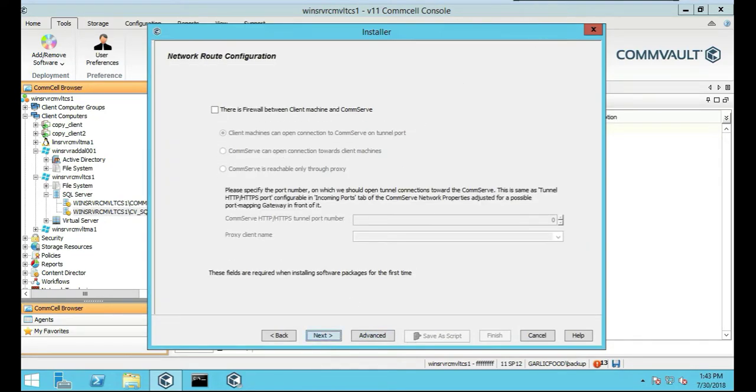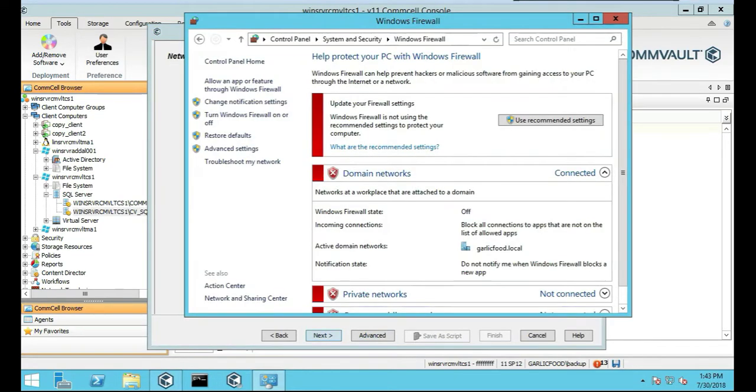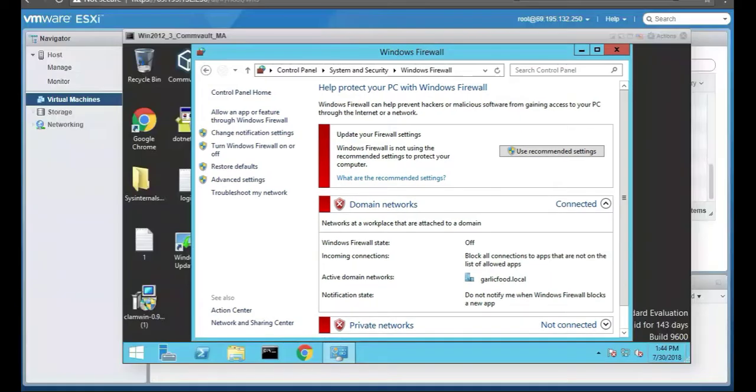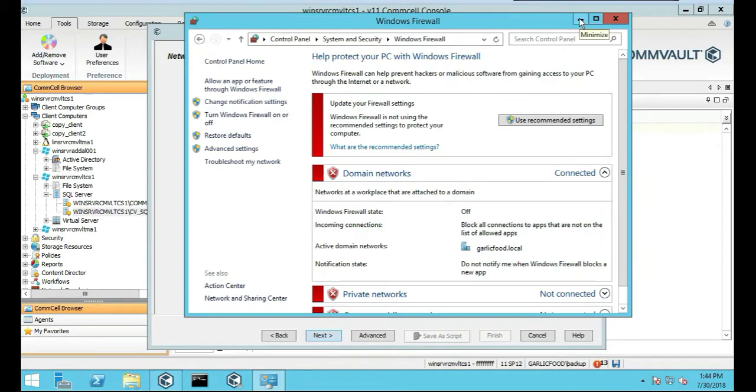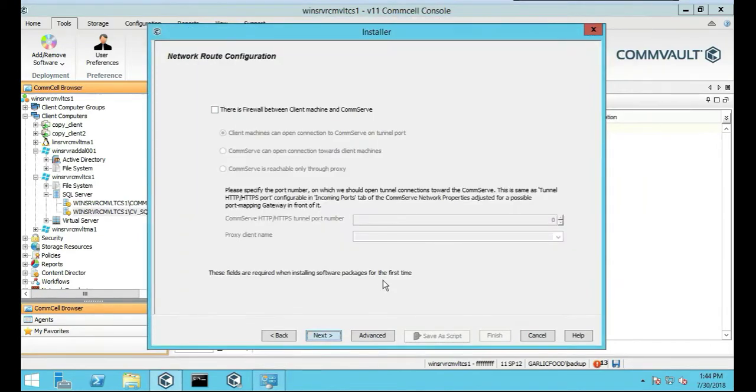There is no firewall. Yeah, my firewall is disabled. Let me go to the Media Agent and see if that's disabled as well, just so it runs smoothly. Okay, that's disabled too. Good. No firewalls in between. So we're good there. Next.